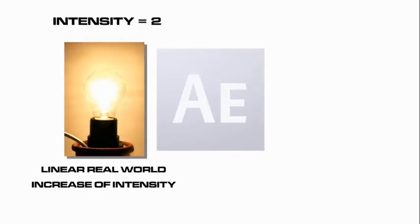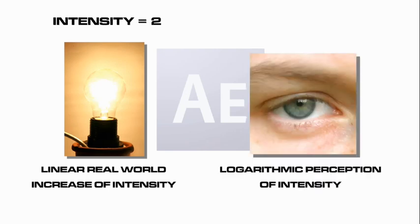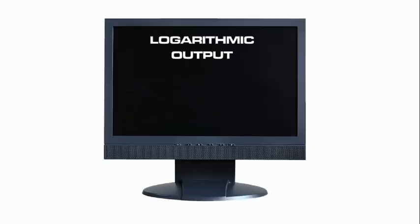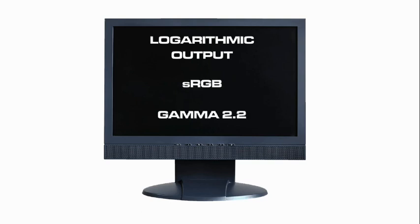However, the human eye has a logarithmic response to light and therefore will not perceive it as being twice as bright. Our eyes are more sensitive to changes in mid-tones and shadows than brightness values. For this reason, computer monitors have a logarithmic output, also known as sRGB, also known as gamma 2.2.